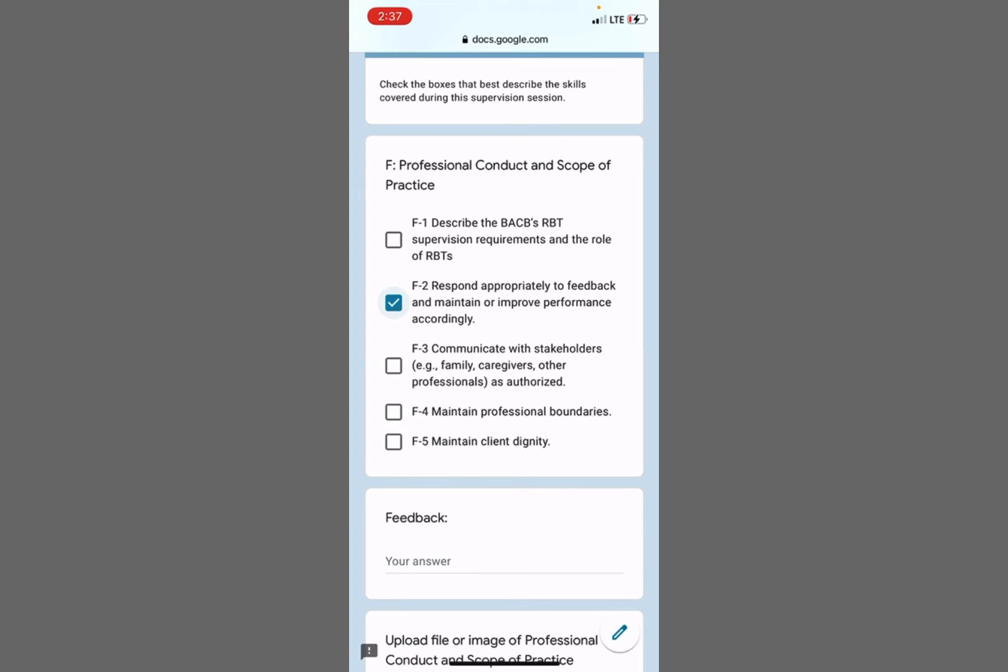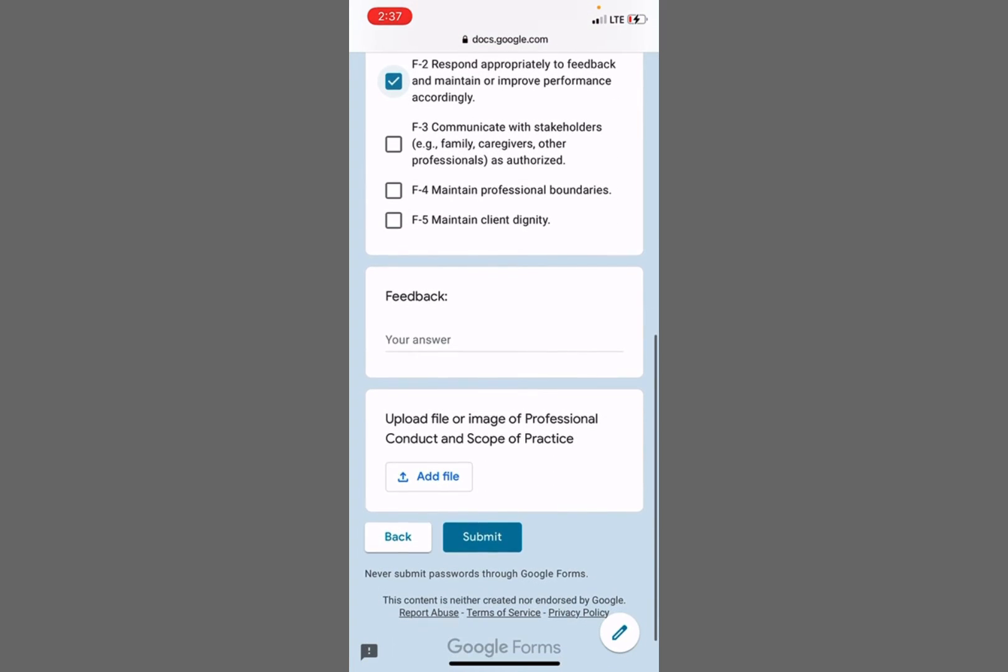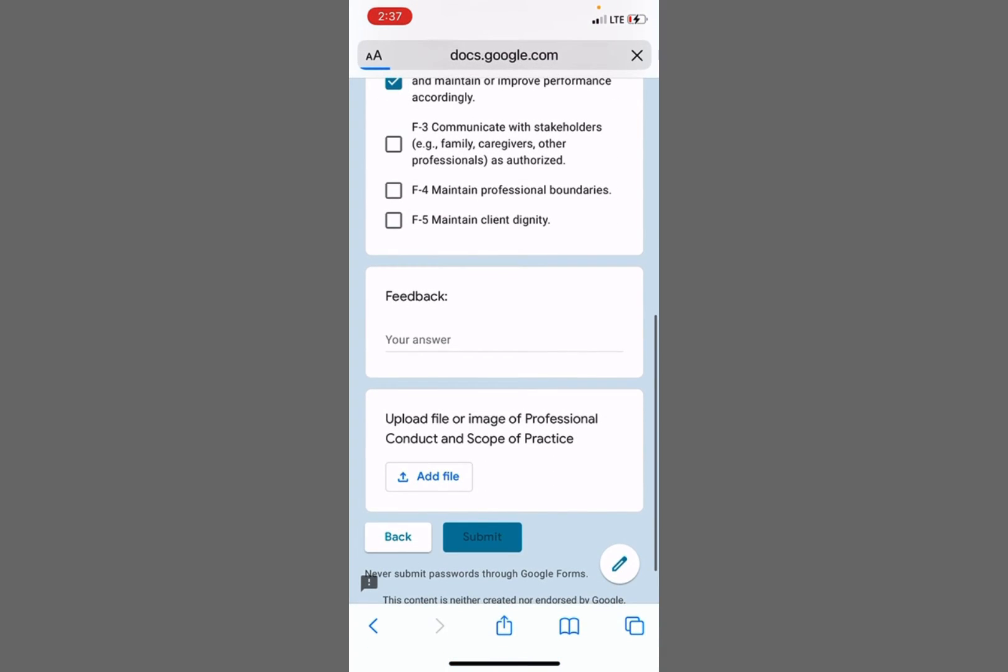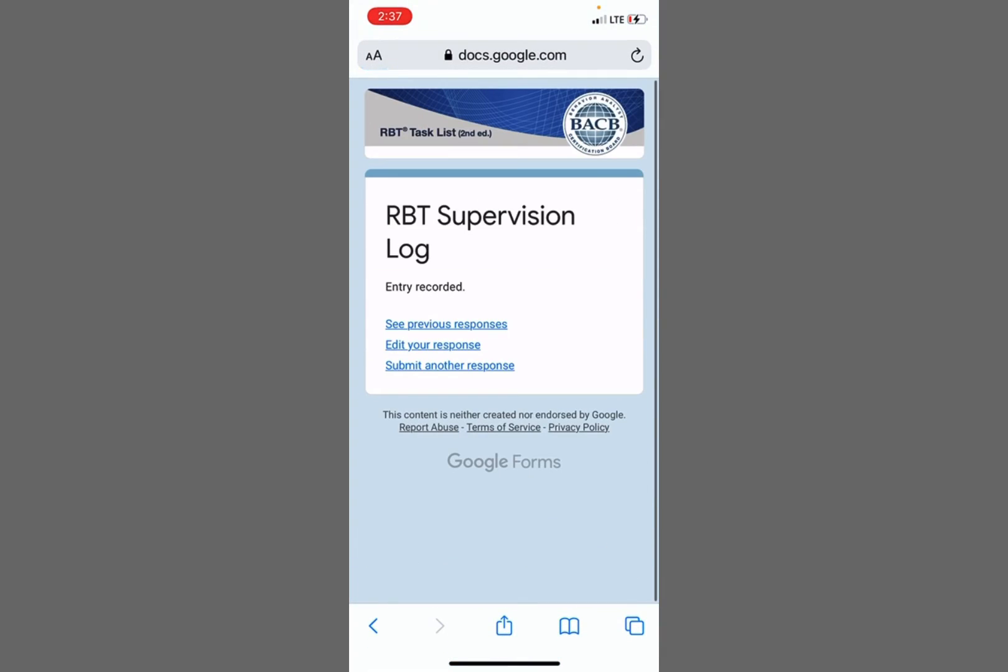This RBT always responds appropriately to feedback. And that's it. So I can view this from my computer. If I want to, I can submit another response if I am supervising multiple RBTs at that time. Or if I know that I made an error, I can edit my response.